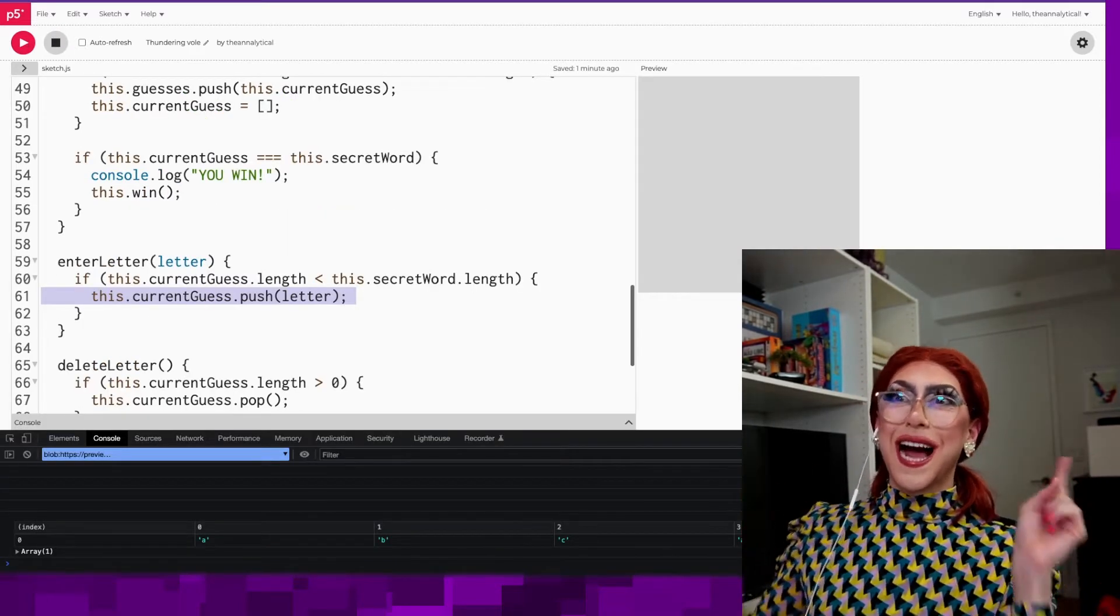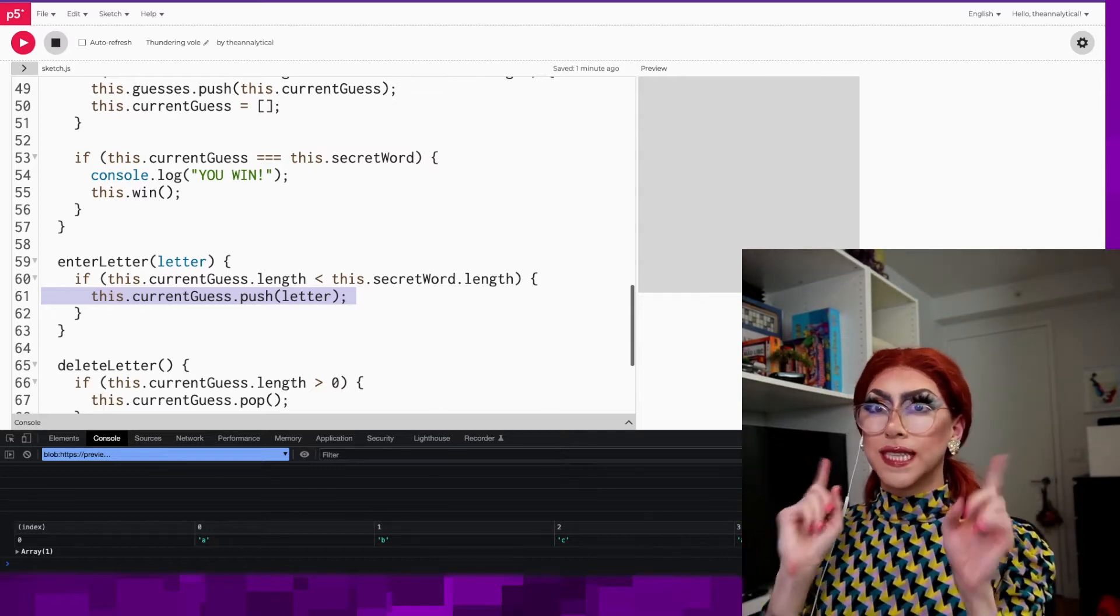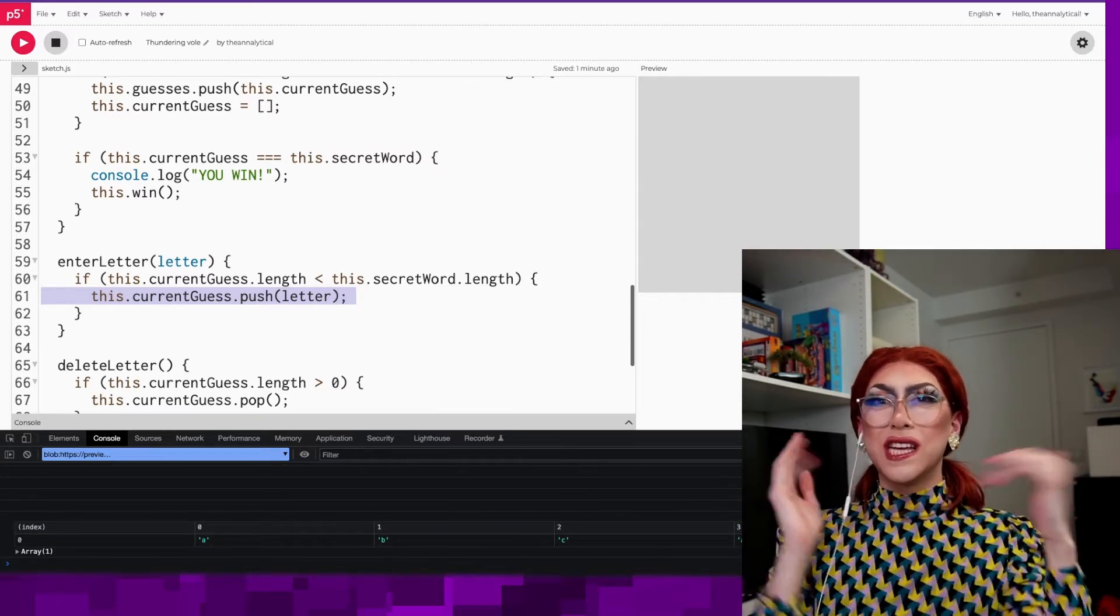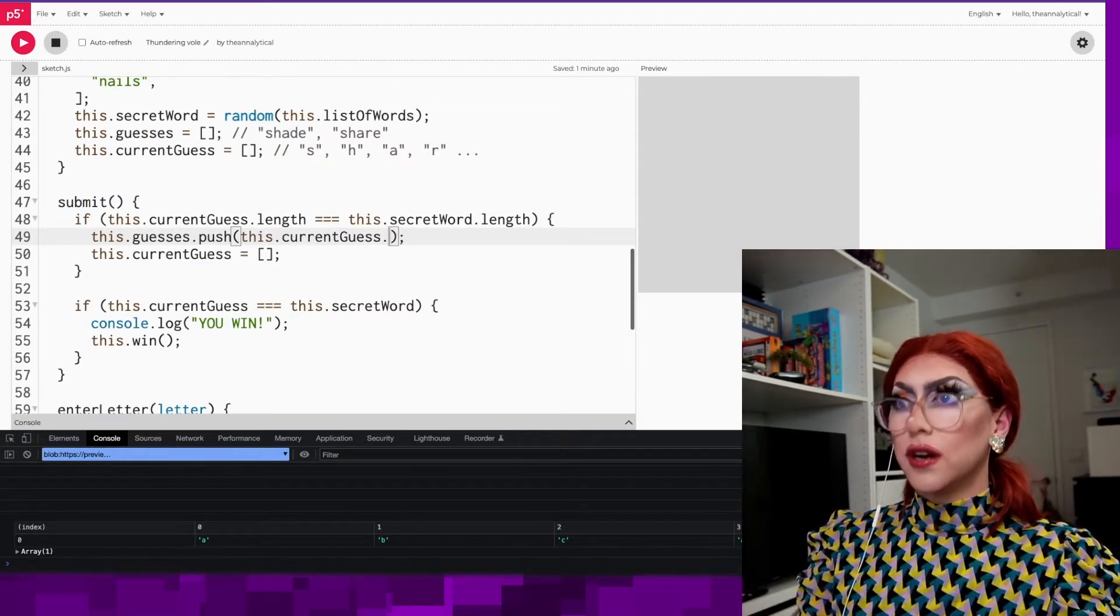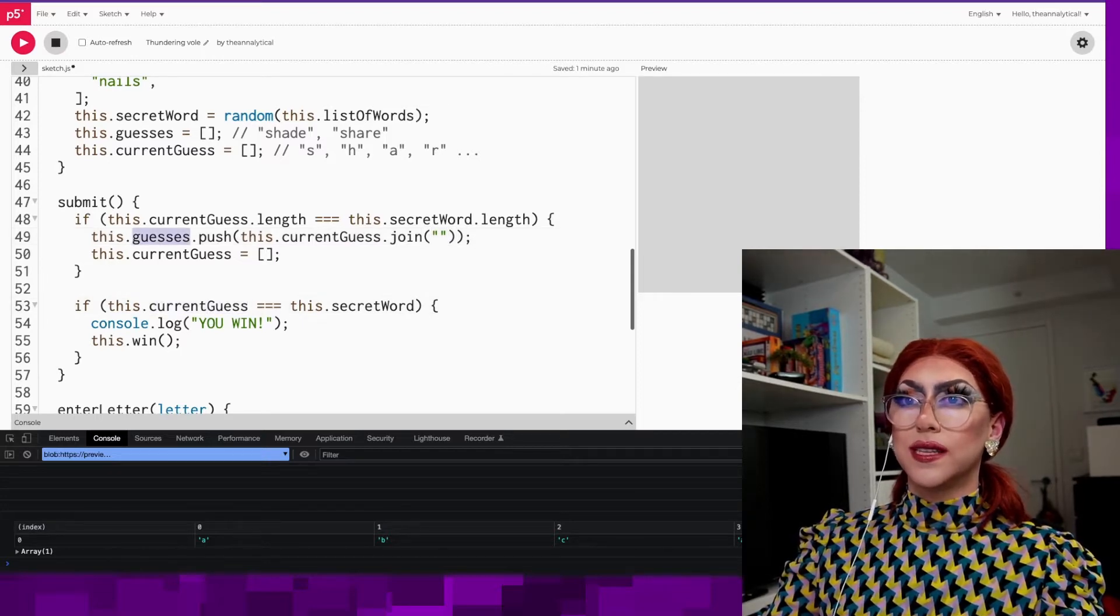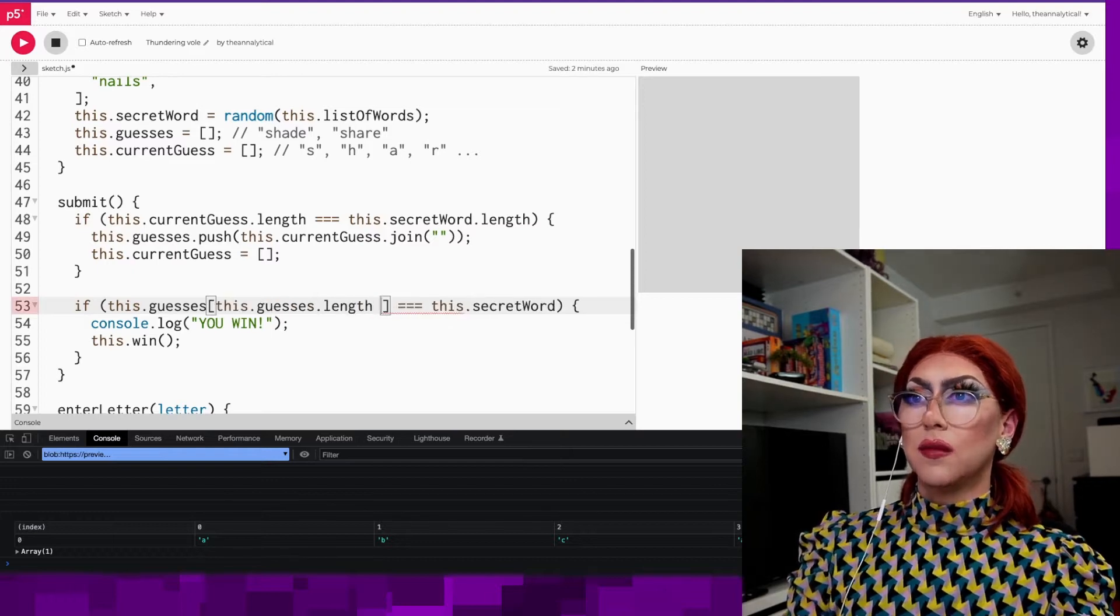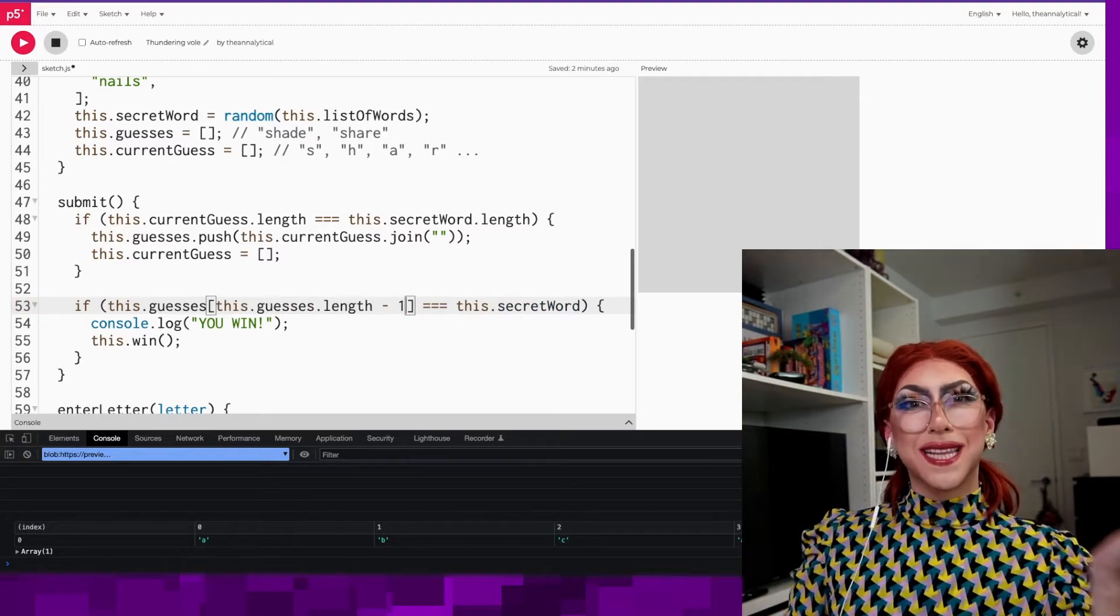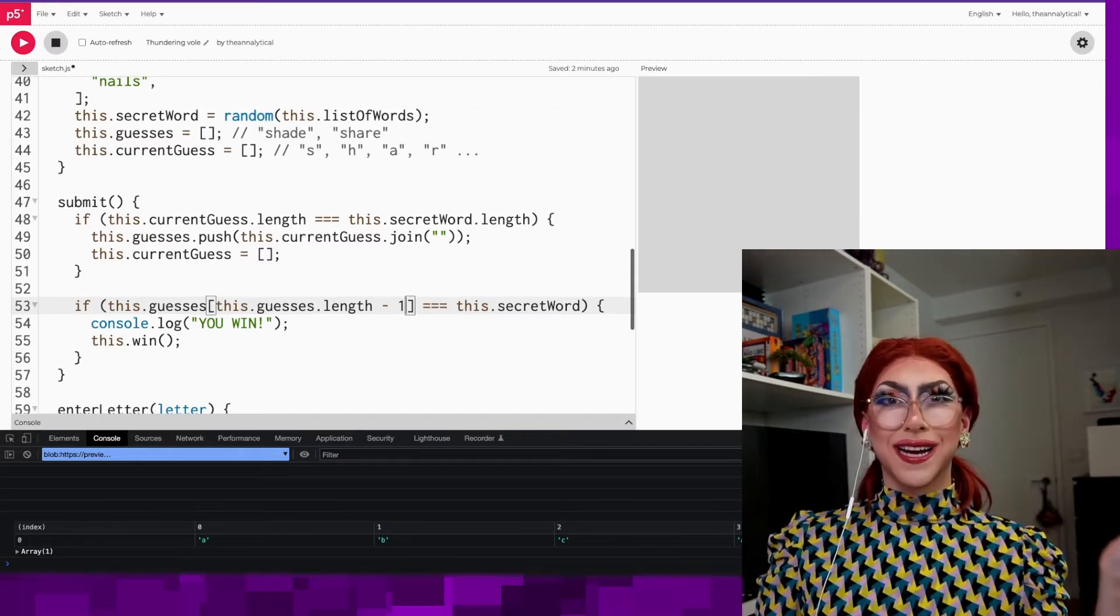All right, I caught a bug already. I need to be doing things with the current guess. I need to merge all the letters into a single word and push that. I'm not pushing the individual letters. Let's go fix that. Instead of current guess, I need to currentGuess.join. Also, instead of this.currentGuess, let's do this guesses and the last index of that. Not length, minus one. They really need to come up with a better way to get the last element from an array. Why are we still doing .length minus one? Someone needs to fix that.